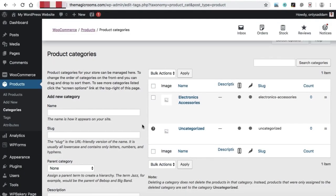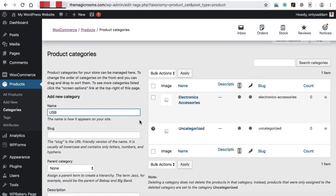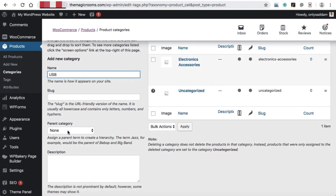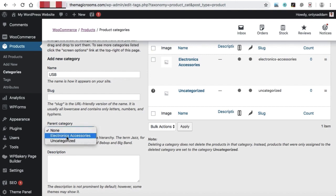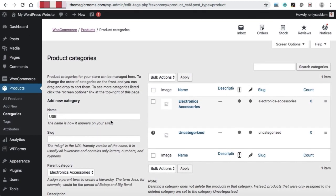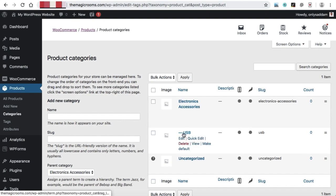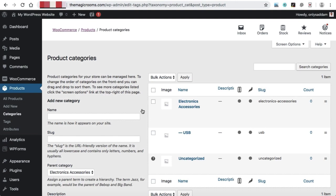You can add more product categories like home audio and office electronics. To make a subcategory of an existing category, for example adding USB under electronics accessories, type USB and select the parent category — electronics accessories — from the dropdown, then click add new category. USB will be assigned as a subcategory and appears under it with a hyphen sign. That's how easy it is to add categories to your WordPress website. Thank you very much.